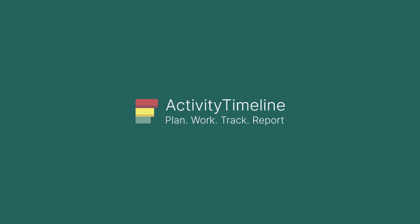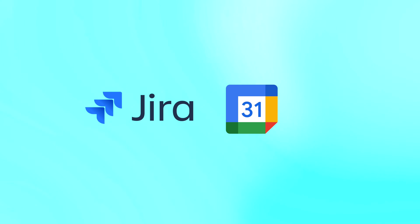Hello! Today we're going to discover how to display Jira tasks in Google Calendar. Let's go!